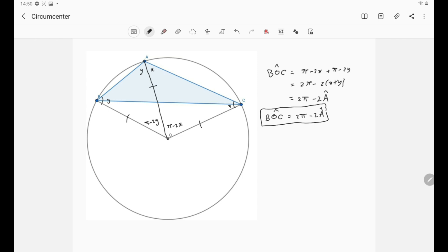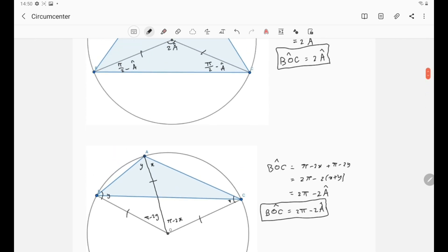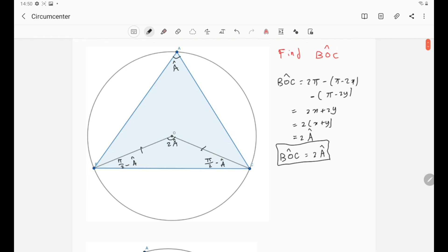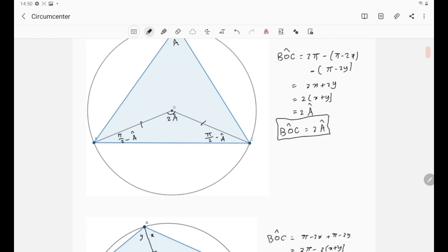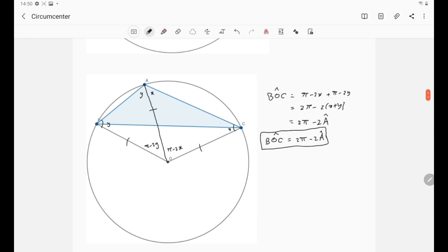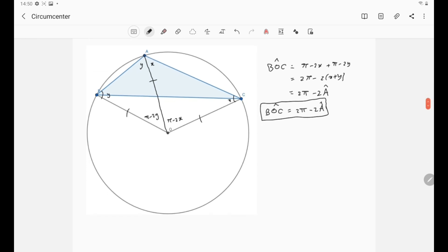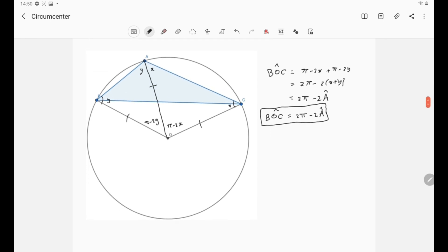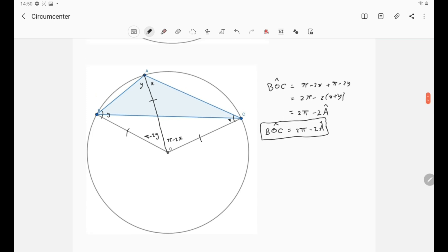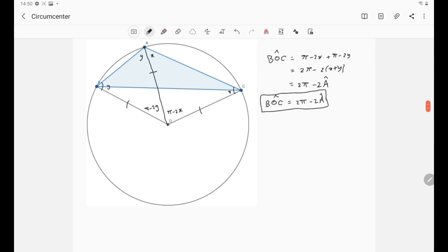That's basically everything about the circumcenter. In the next couple of videos, we will discuss the other centers of the triangle.